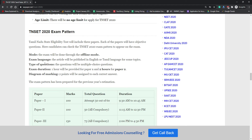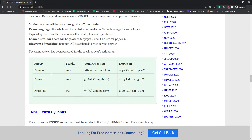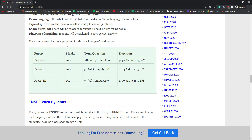The exam pattern is the most important part. The mode of examination is offline — pen and paper based. The examination language will be Tamil and English only. There will be multiple choice type questions. Duration is one hour for paper one and two hours for paper two. Two marks will be assigned for each correct answer. There will be three papers — paper one, two, and three — each of 100 marks. For paper one, 50 out of 60 questions must be attempted; for paper two all 50 questions are compulsory; and for paper three all 75 questions are compulsory.